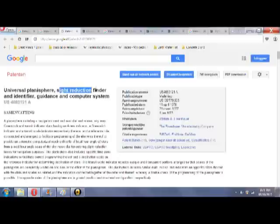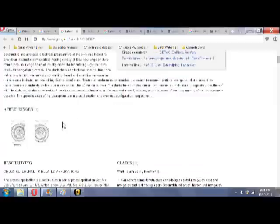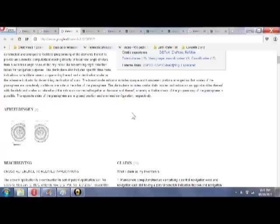Sight reduction finder, identifier, guidance, and computer system. It's universal. It works from everywhere on the plane to anywhere else on the plane. So, again, amazing, devastating proof that the Earth is flat.